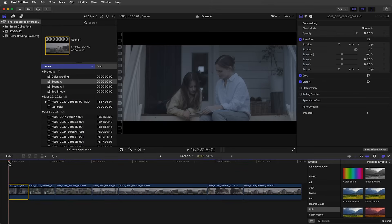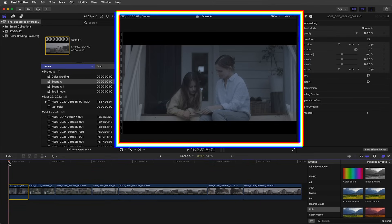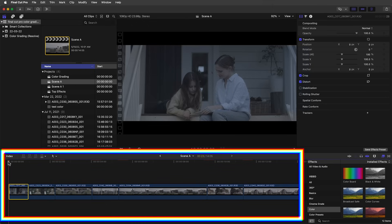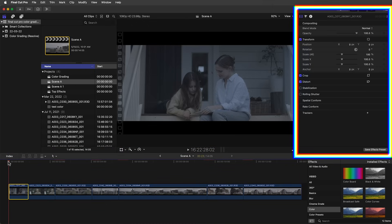Well you don't need to look any further and you're going to get all of that right here on an actual project that we're going to grade together step-by-step using my proven big budget workflow. Here in Final Cut we have the viewer, timeline, and the inspector panel where we'll be adding the color effects.